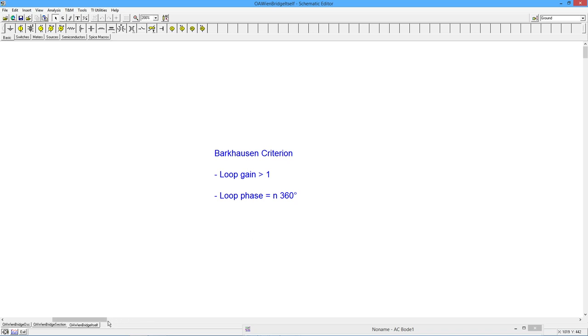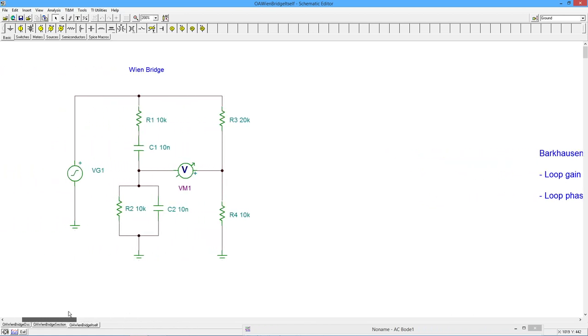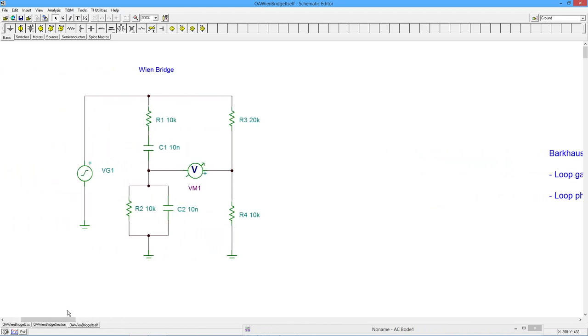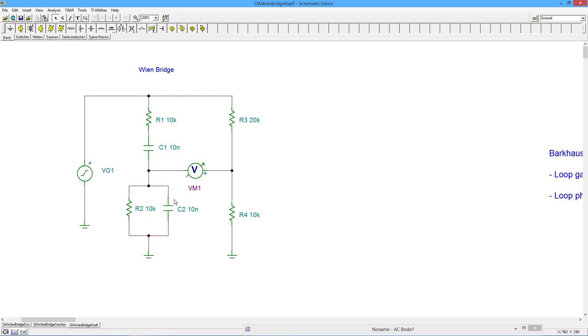We can build an oscillator based on a classic Wien-Bridge, seen right here. Essentially, this is your basic H-shaped bridge. On one side, we just have a couple of resistors to create a voltage divider, and on the other side we have our RC networks. The resistor value is the same, the capacitor value is the same. These values do not have to match, however, the two resistors on this side do wind up being in a 2 to 1 ratio, as shown here.